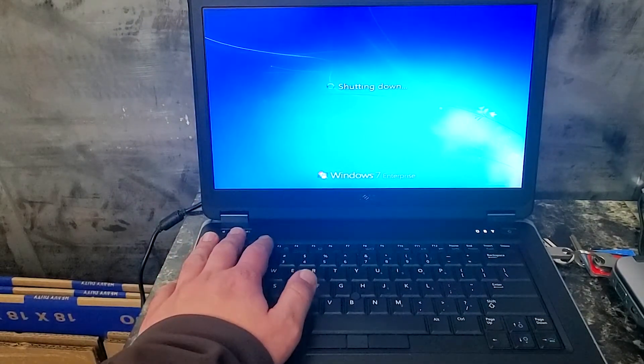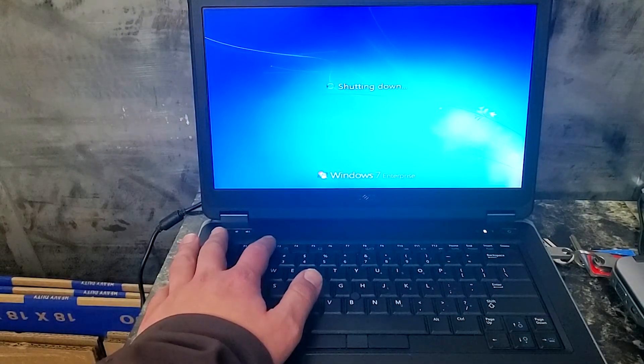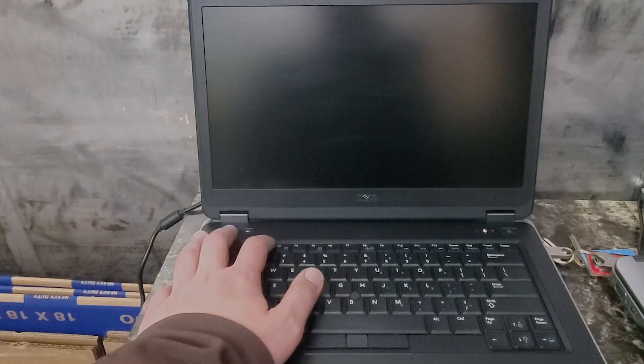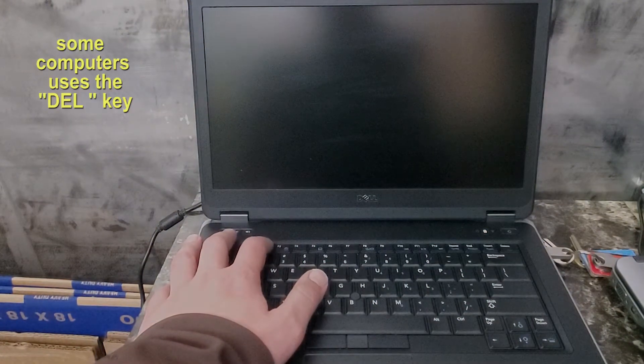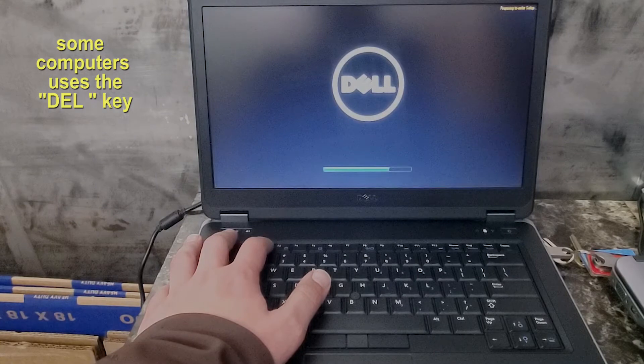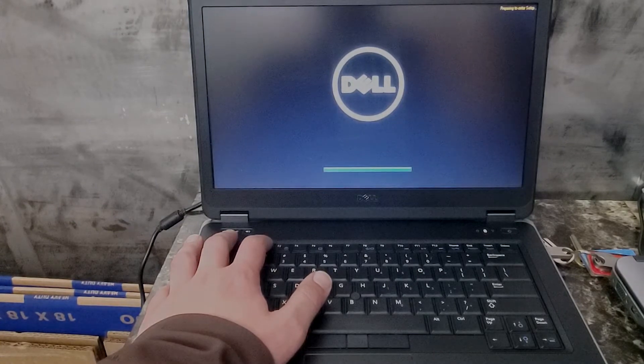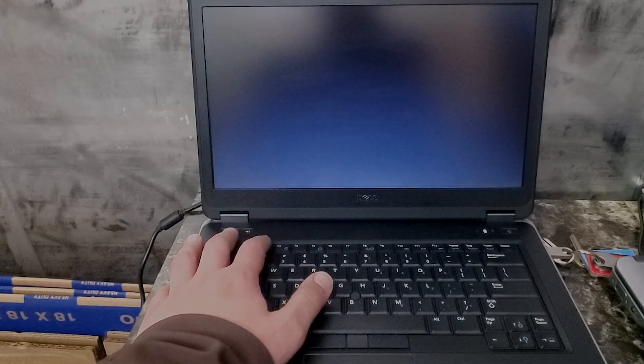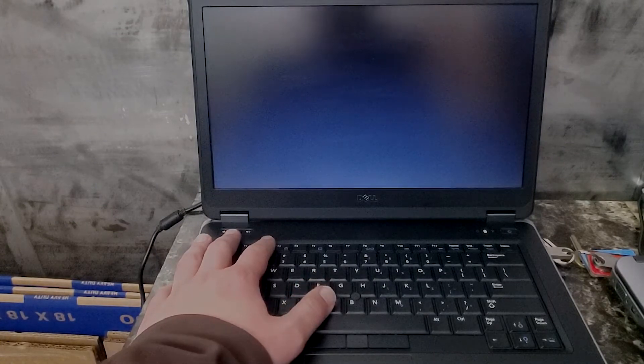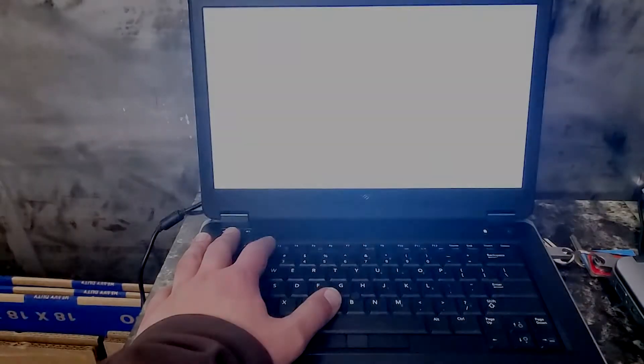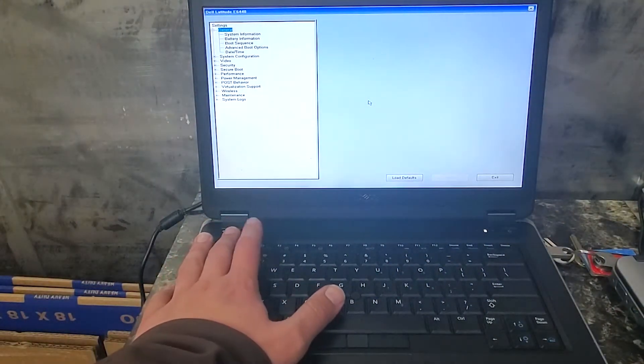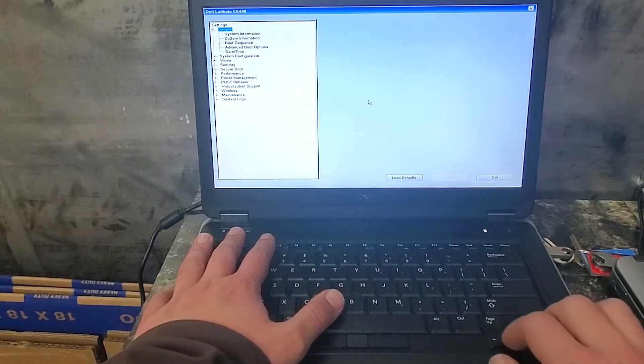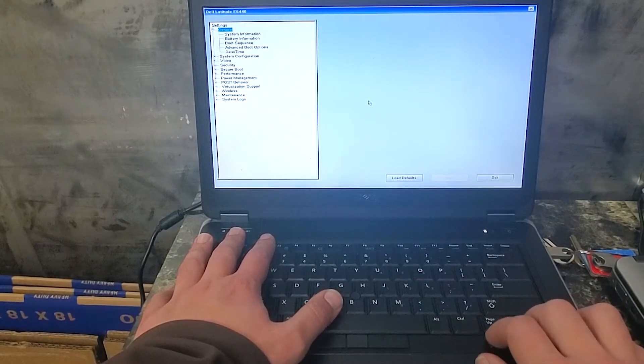We'll go ahead and press F2 because that will interrupt the boot sequence. As soon as the logo comes up, that's when you want to do that. F2 on most Dell computers will interrupt the boot sequence.